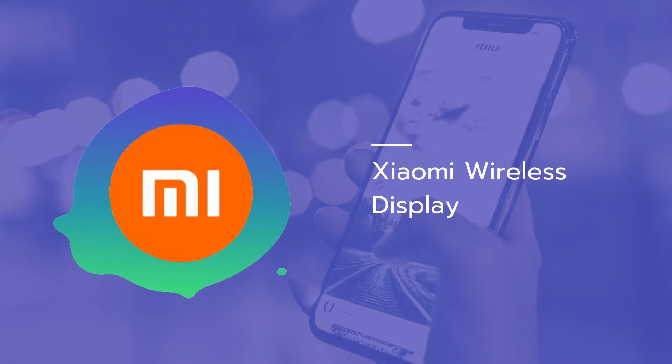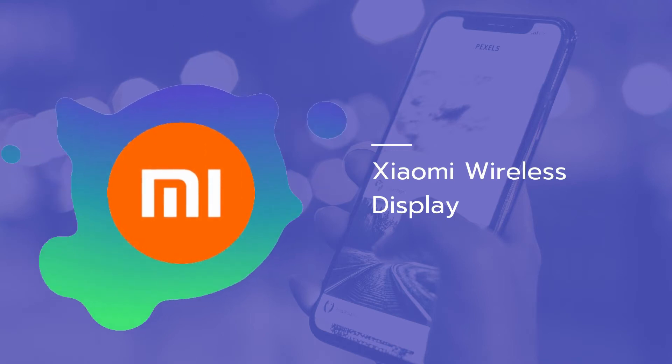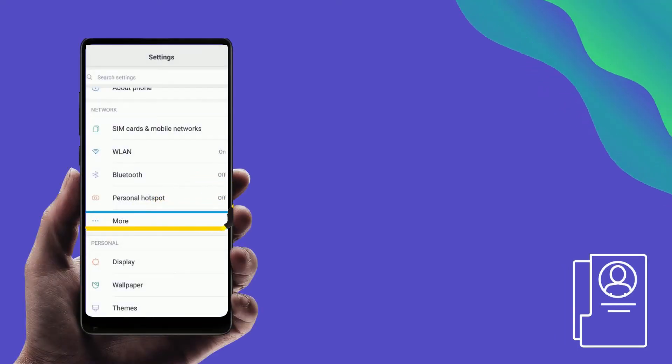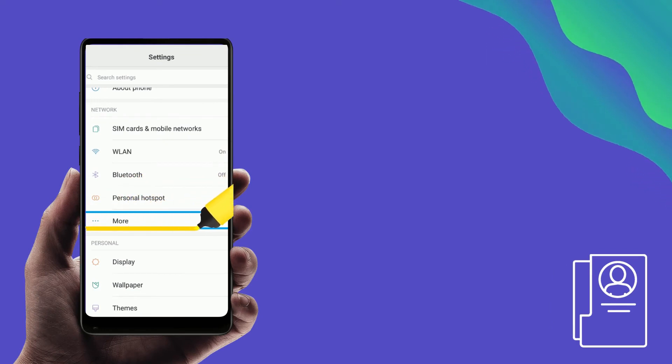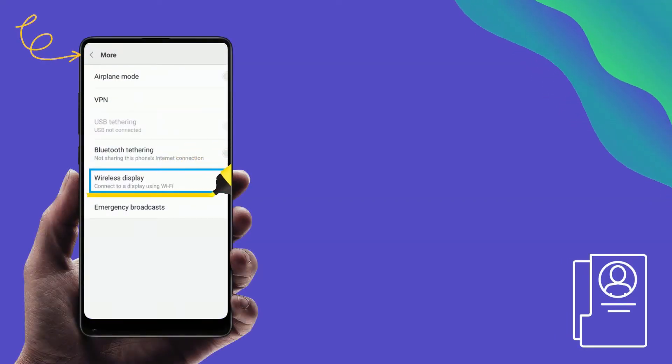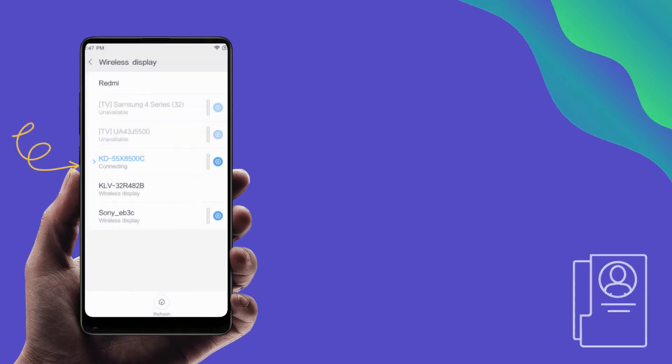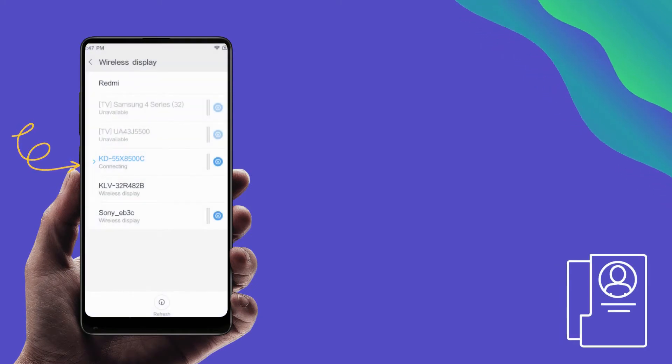The next tool we can use is Xiaomi Wireless Display. Go to settings and tap more, then select wireless display. Tap the name of your PC and the mirroring will start.